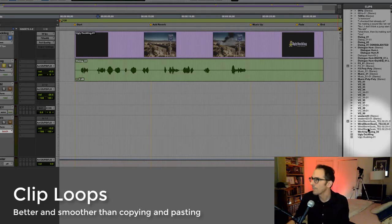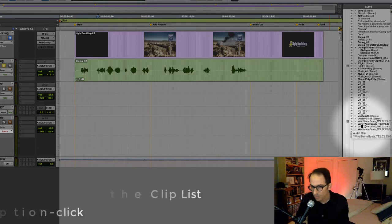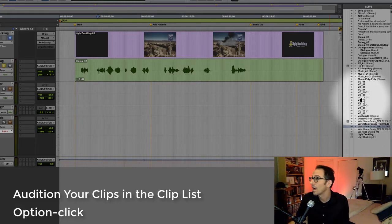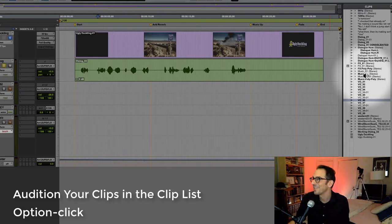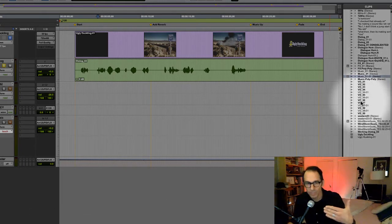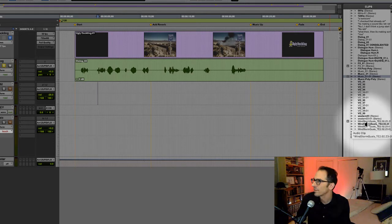I've got all these windstorm gusts here. I haven't shown you this before, but when you're in the clip area, if you hit Option, you get the little scrubber tool. Option-click and you can audition a clip. So option-click on anything in the clip list and you get to basically audition it — see what it sounds like. Let's see what these winds sound like right here. Sounds pretty good to me.